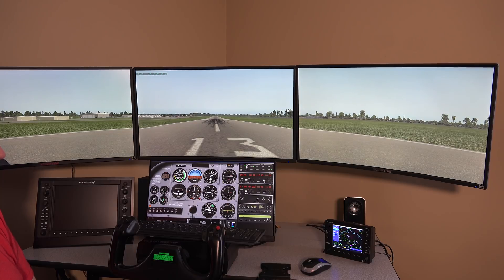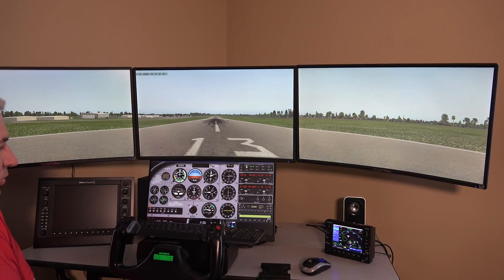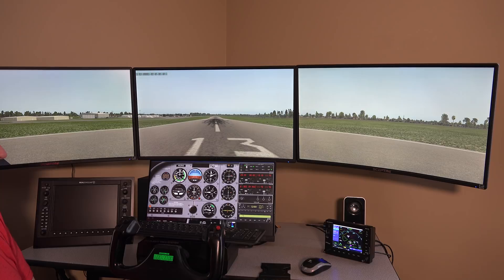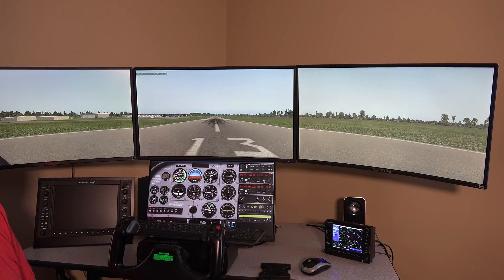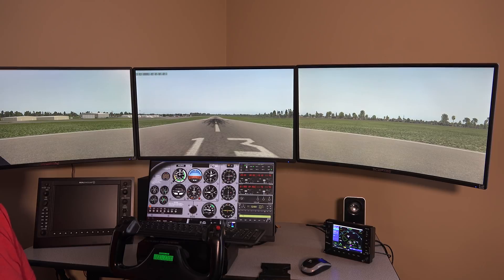So hopefully that helps you get started with the Garmin 530 and using it with a quad screen package.